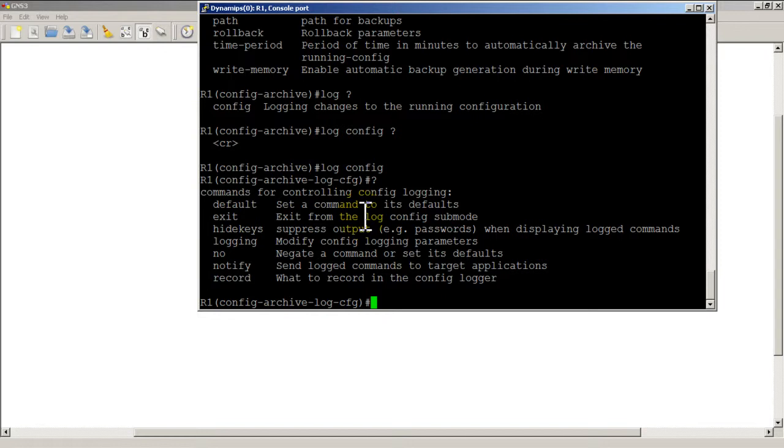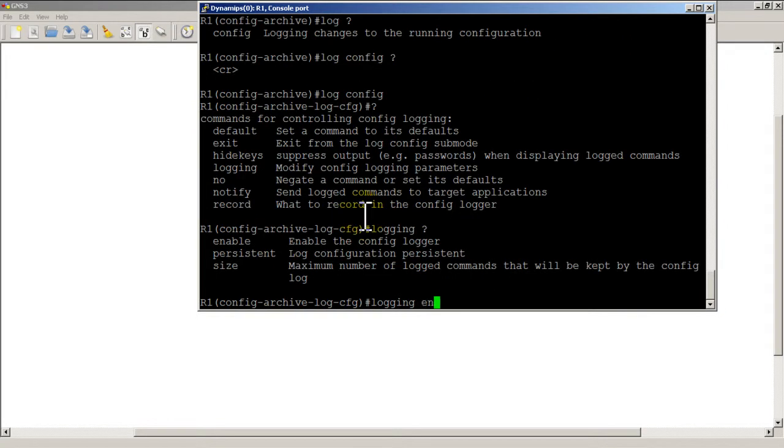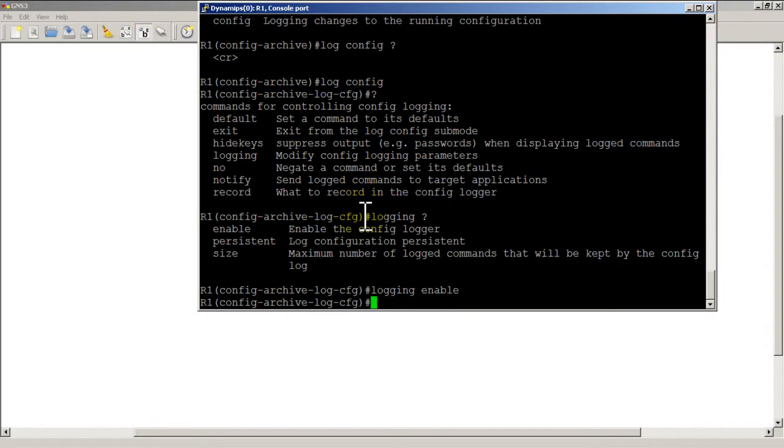We're going to do logging enable, logging enable, and that's going to pretty much start the logging of all commands but we want to do a couple more things. One is very important.